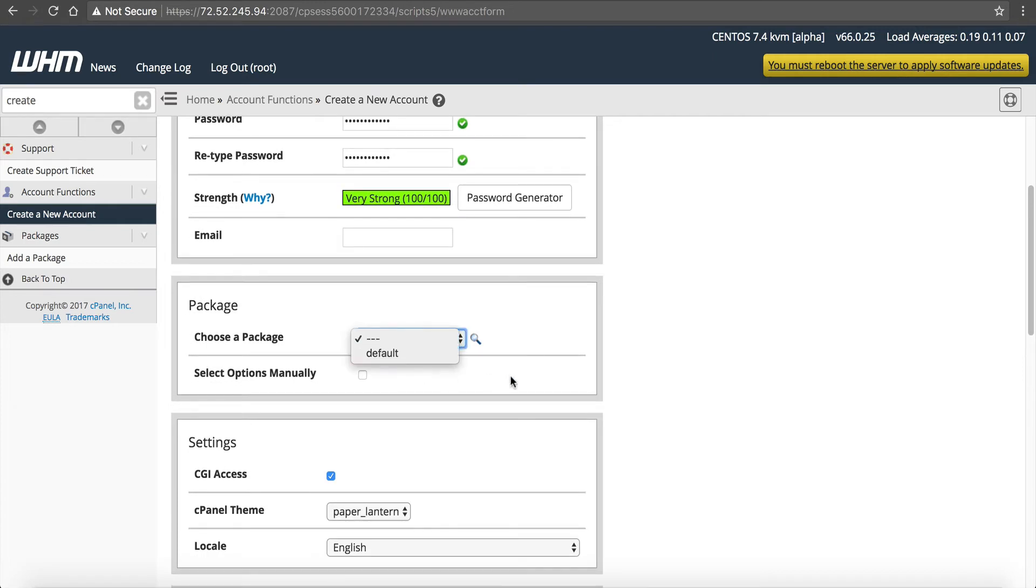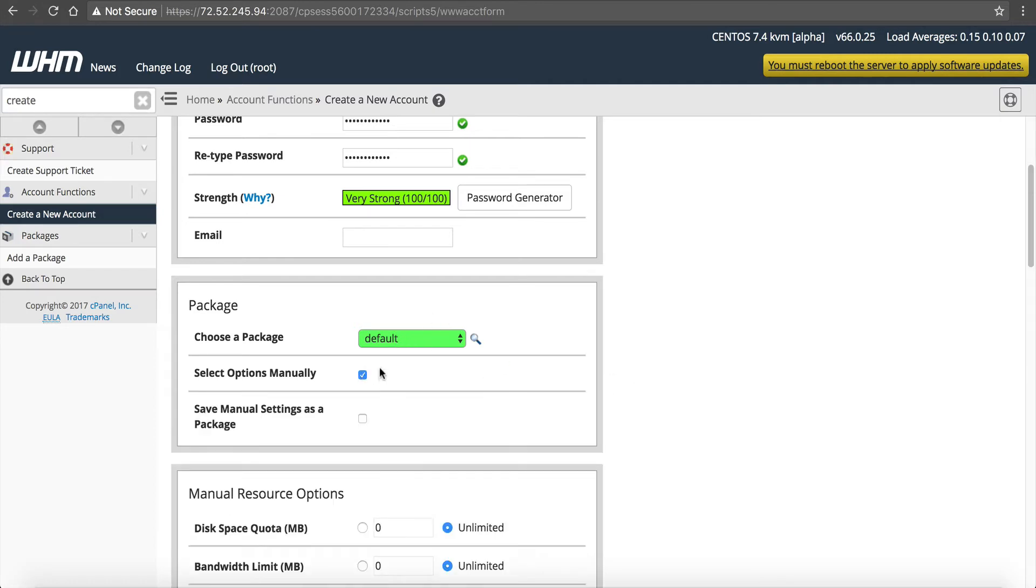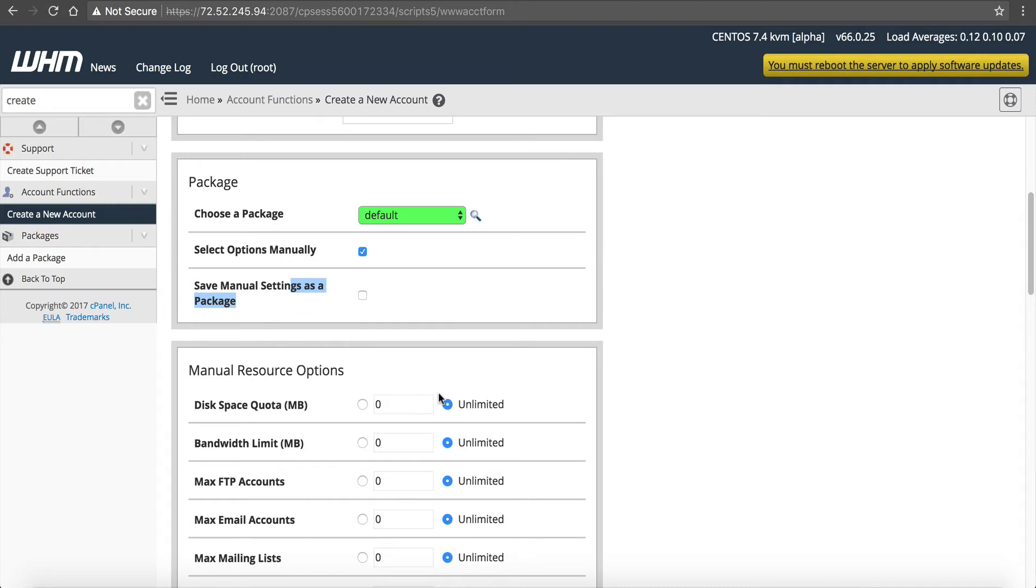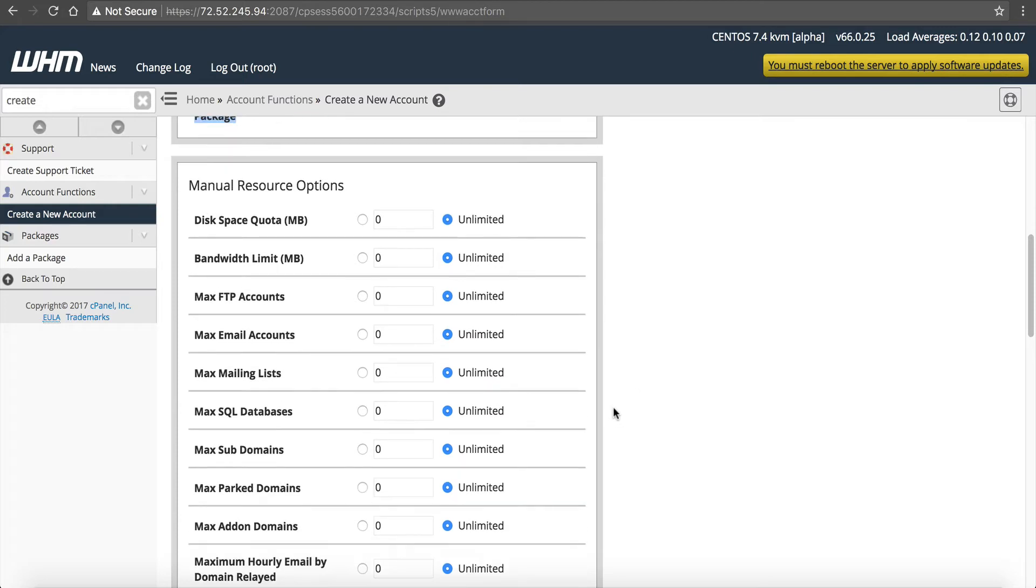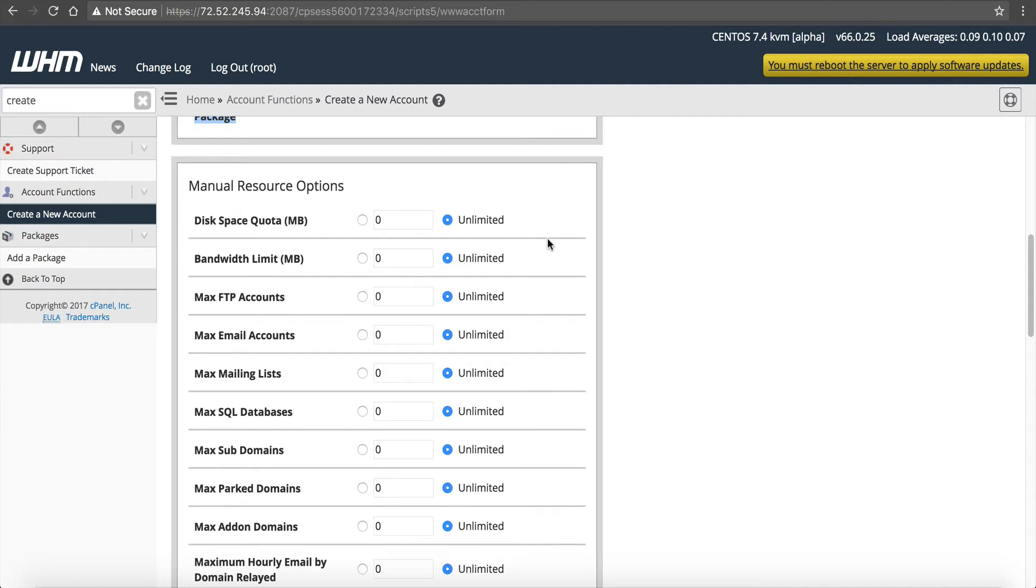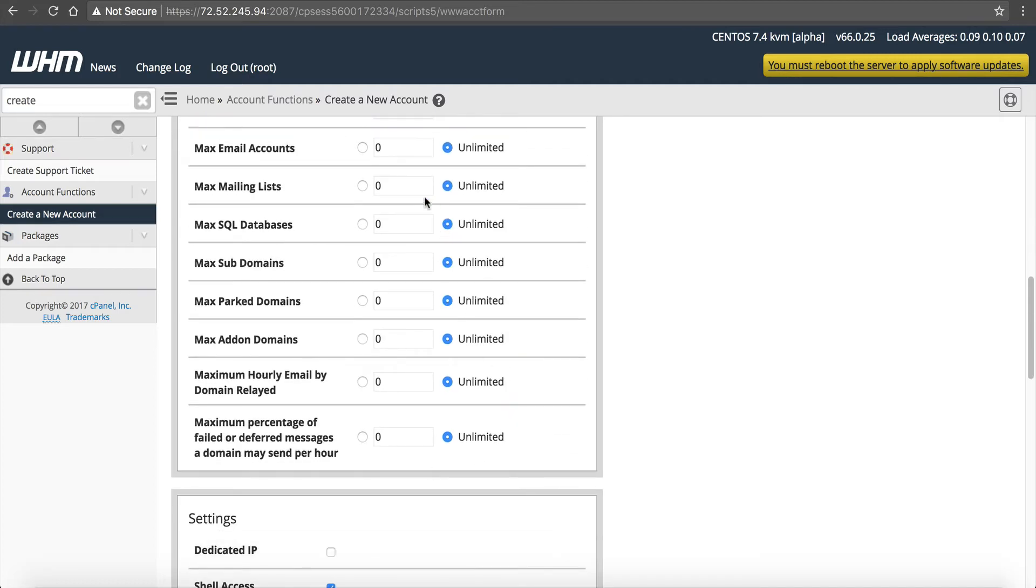Next is the package. We covered already how to add a package inside of here. So if you want to use that package that we created, you can select it. The good thing about a VPS is if we don't want to use a package and we just want to select our options manually, we can click this and we can either create a new package with these options or just select these. Personally, I like to manually select it because if it's for my, if it's one of my websites, I want everything to be unlimited. I want it to have the full resources of the VPS. So disk space, I'm going to do unlimited, bandwidth unlimited, everything unlimited. So you can see I want everything unlimited. I don't want any limits.